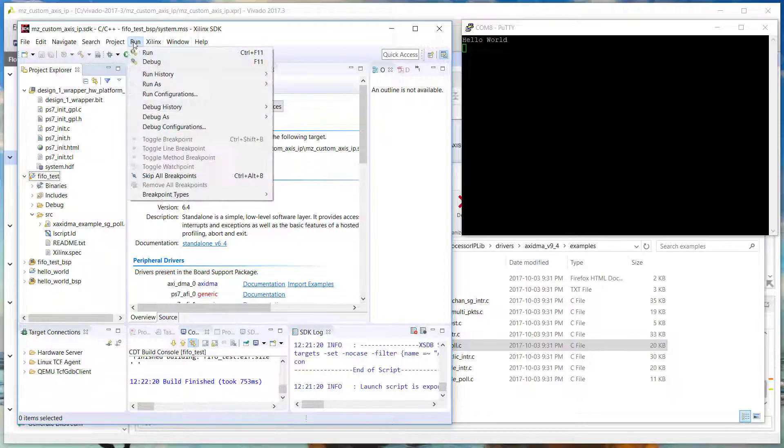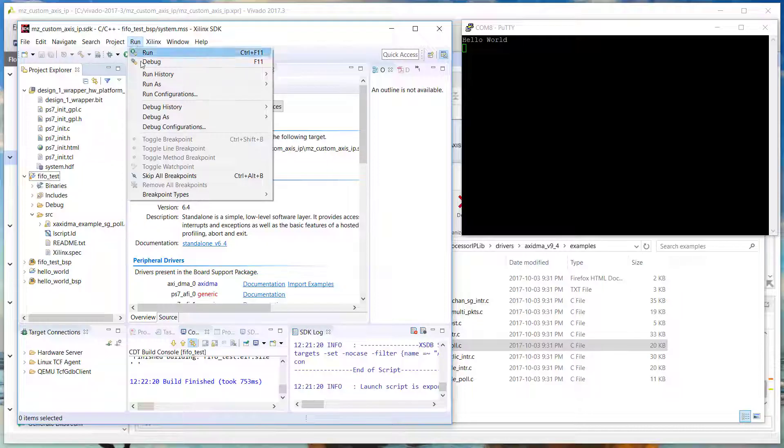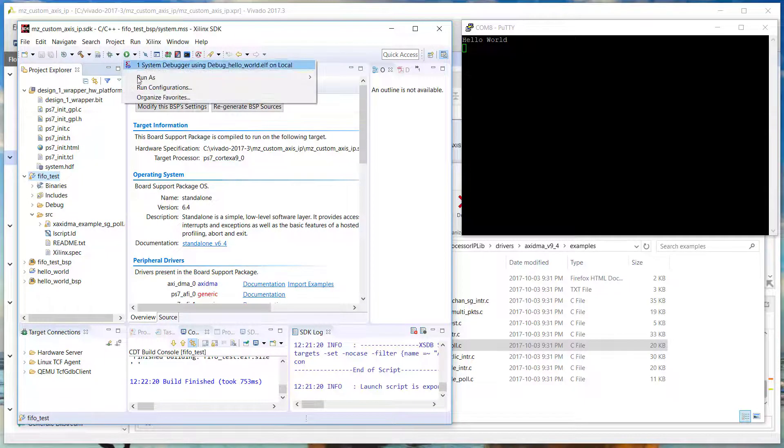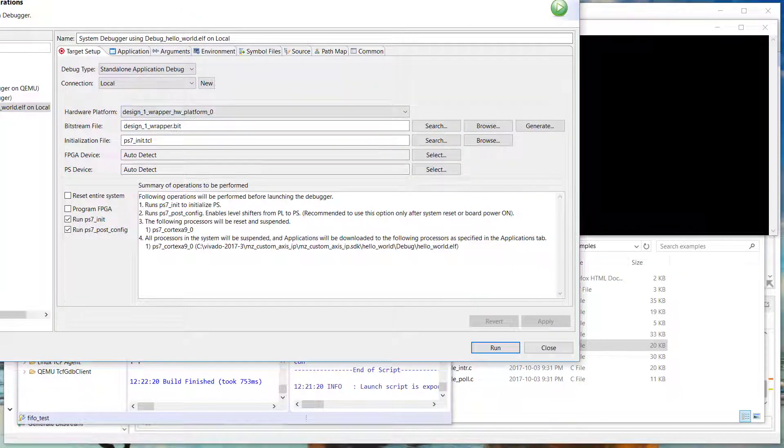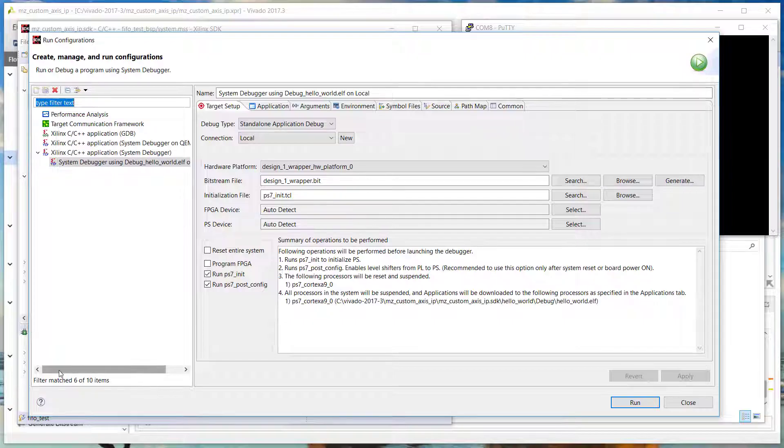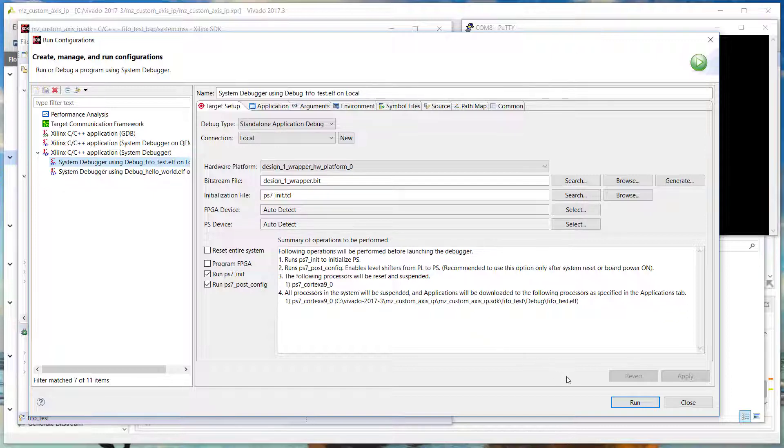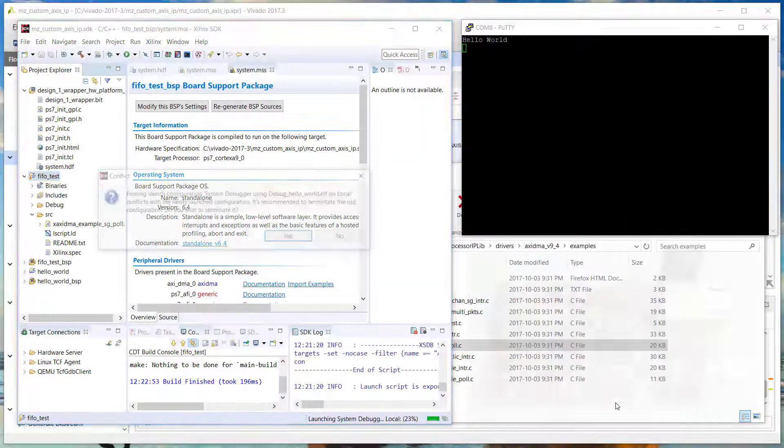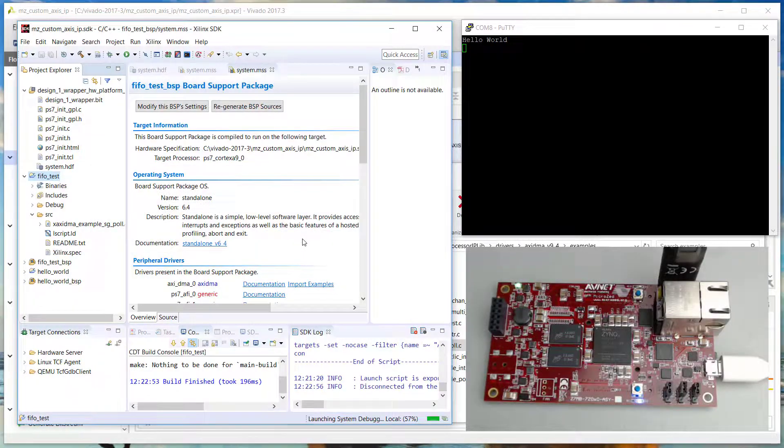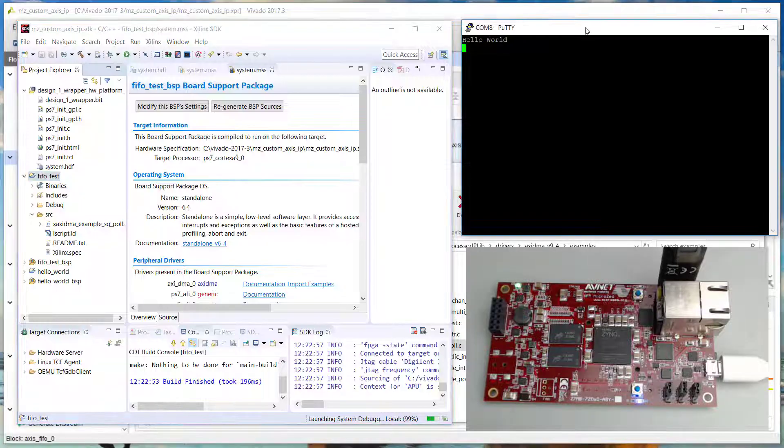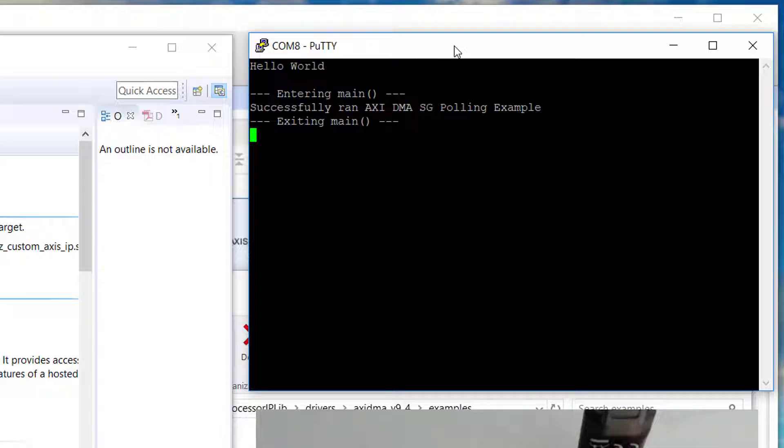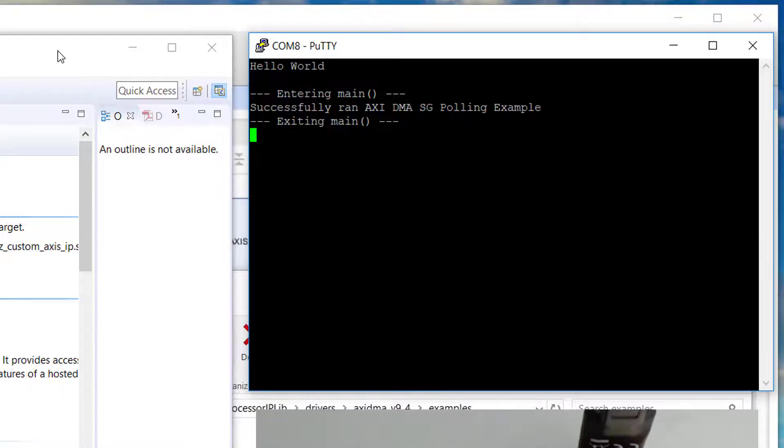To run our application, we first select the FIFO test application. Then we go into Run Configurations. In Run Configurations, we double click on System Debugger, and then we can click Run. We'll have to terminate the Hello World application first. When our application runs, we can see in the UART console that it has successfully run. So the DMA has been tested as well as our custom IP.